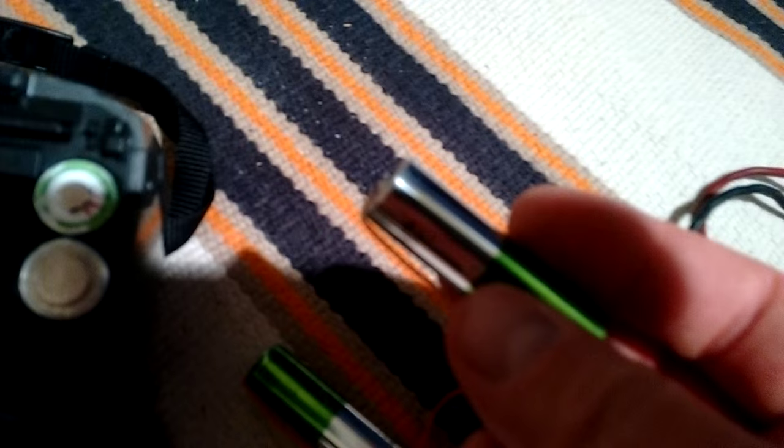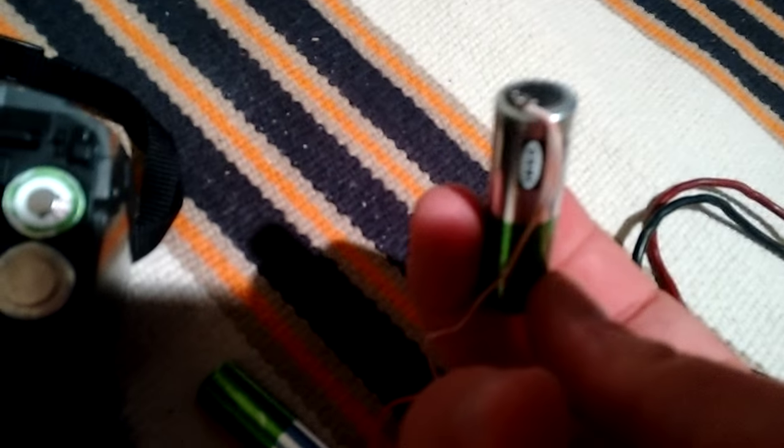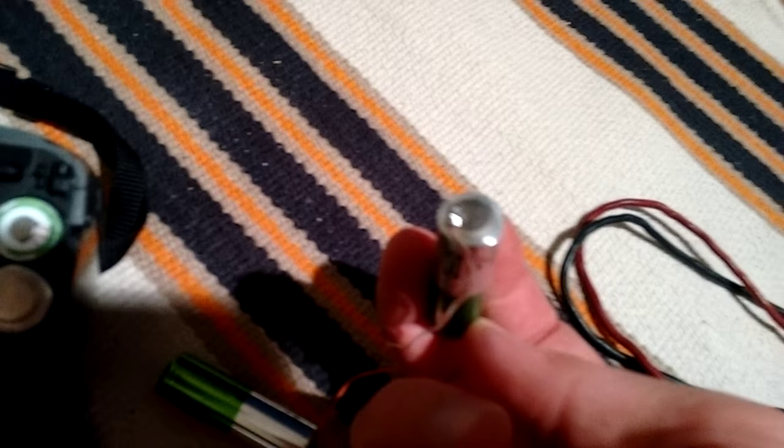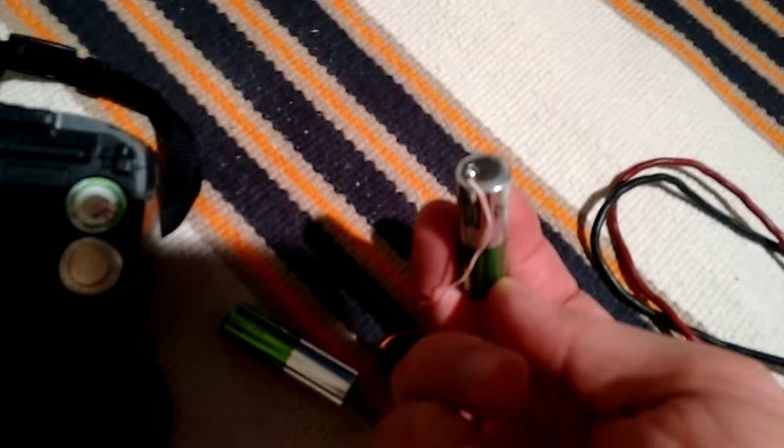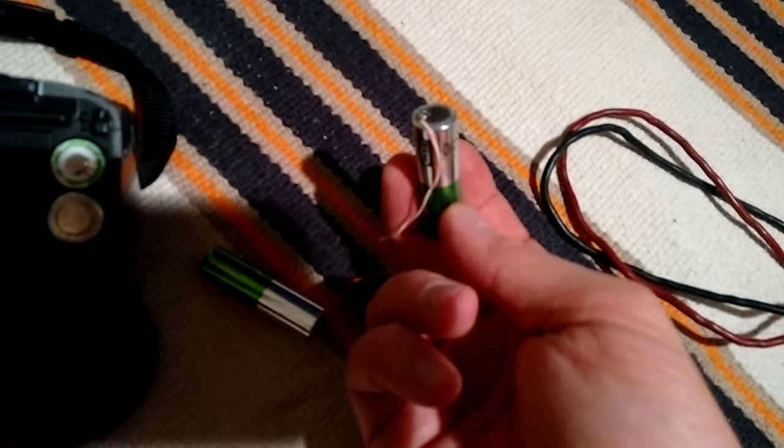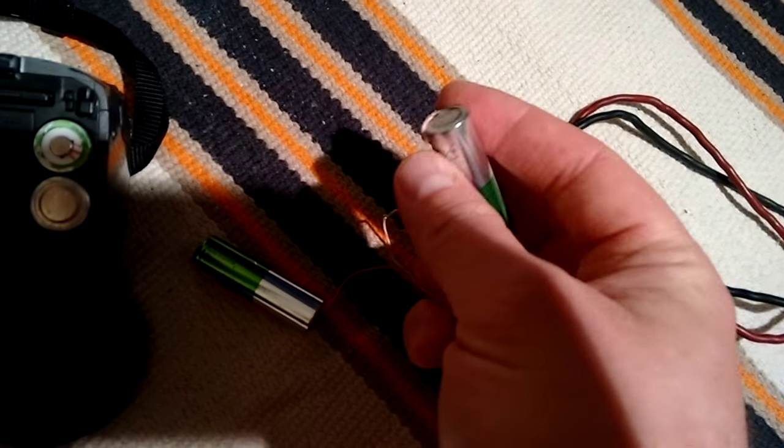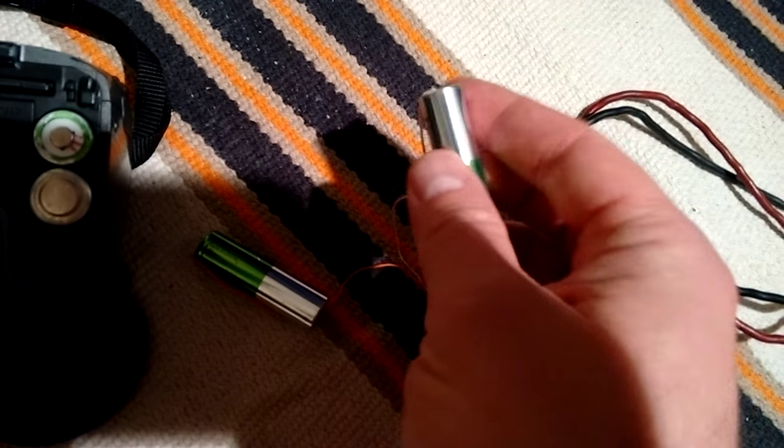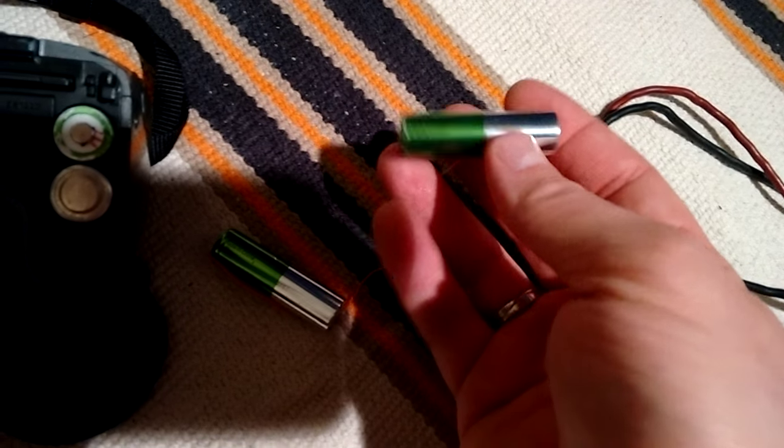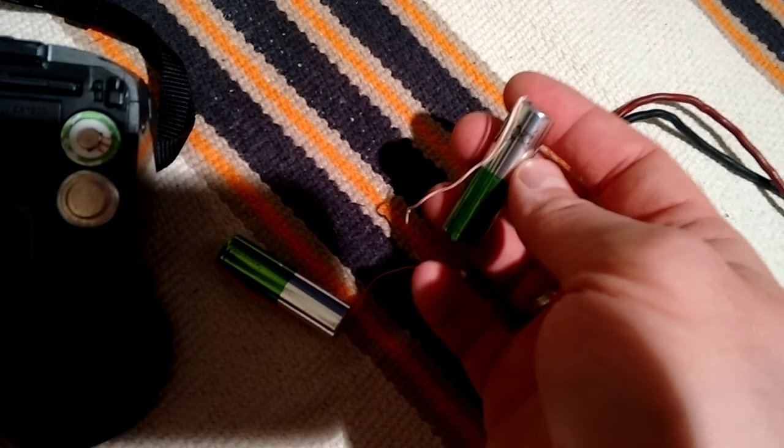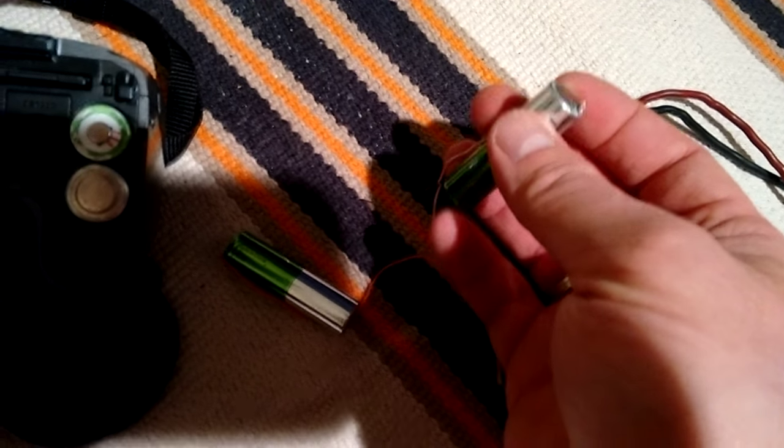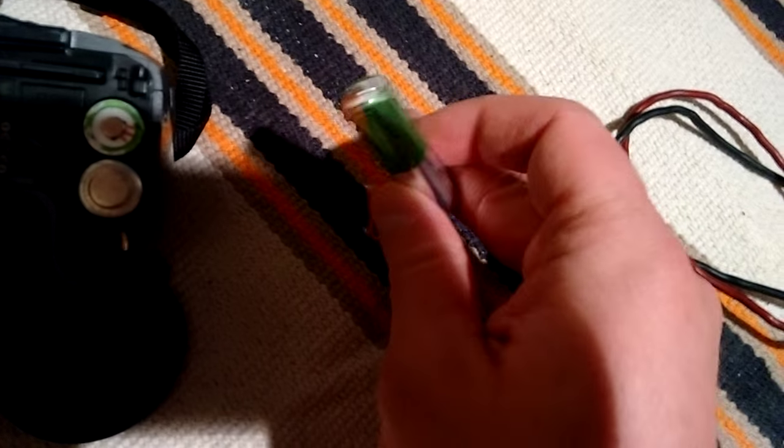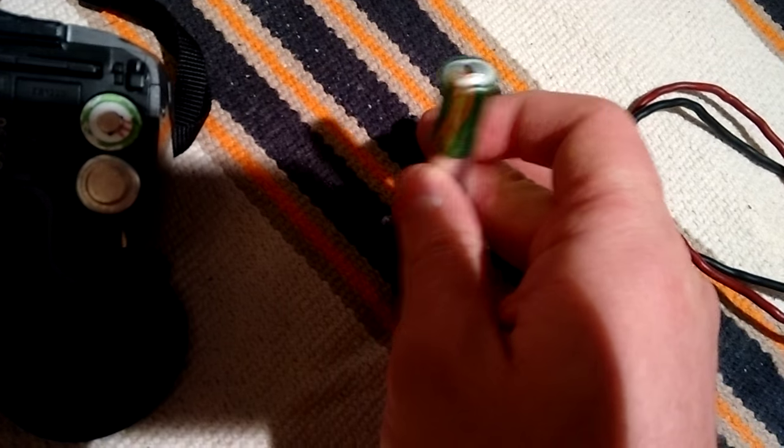So yeah, it was really kind of a hack what I made here. I was just soldering two wires to the two Ikea rechargeable battery, negative and positive terminals.